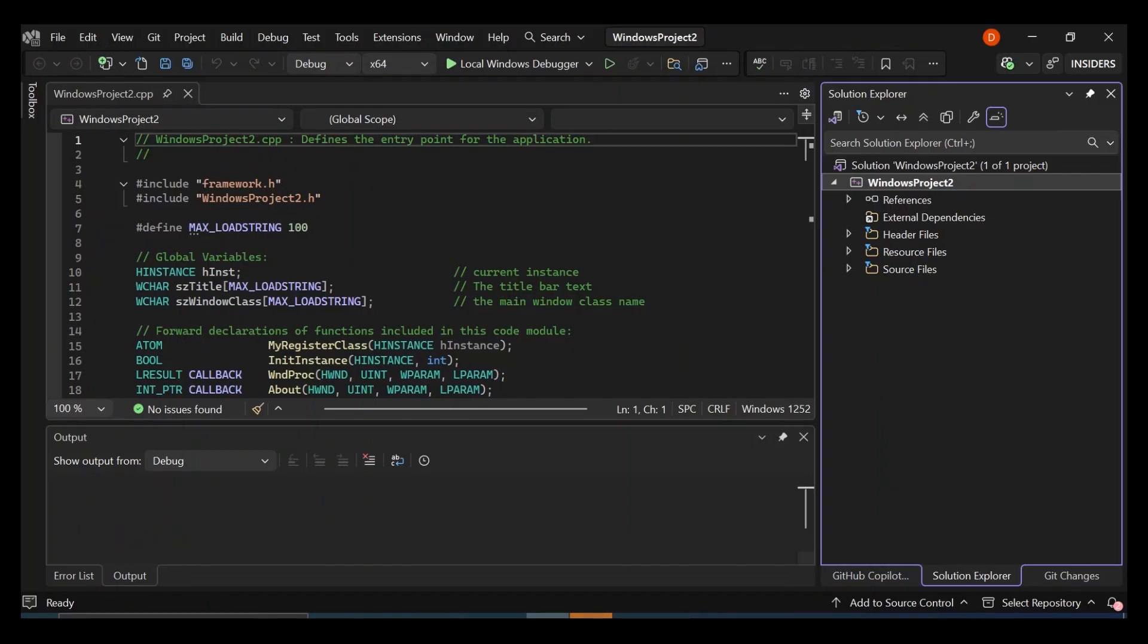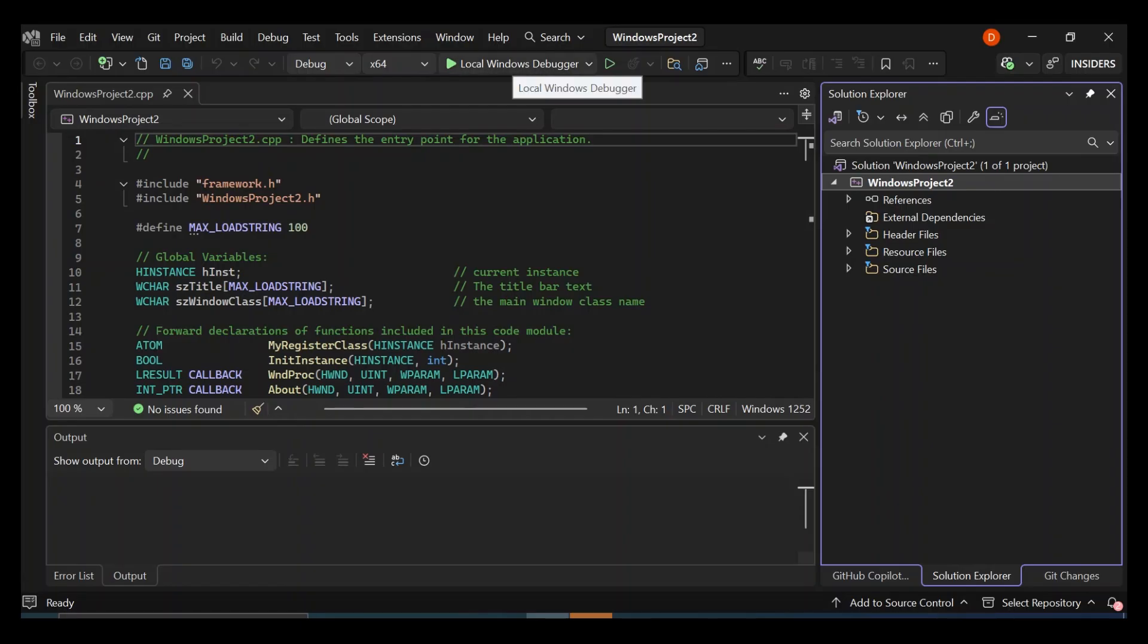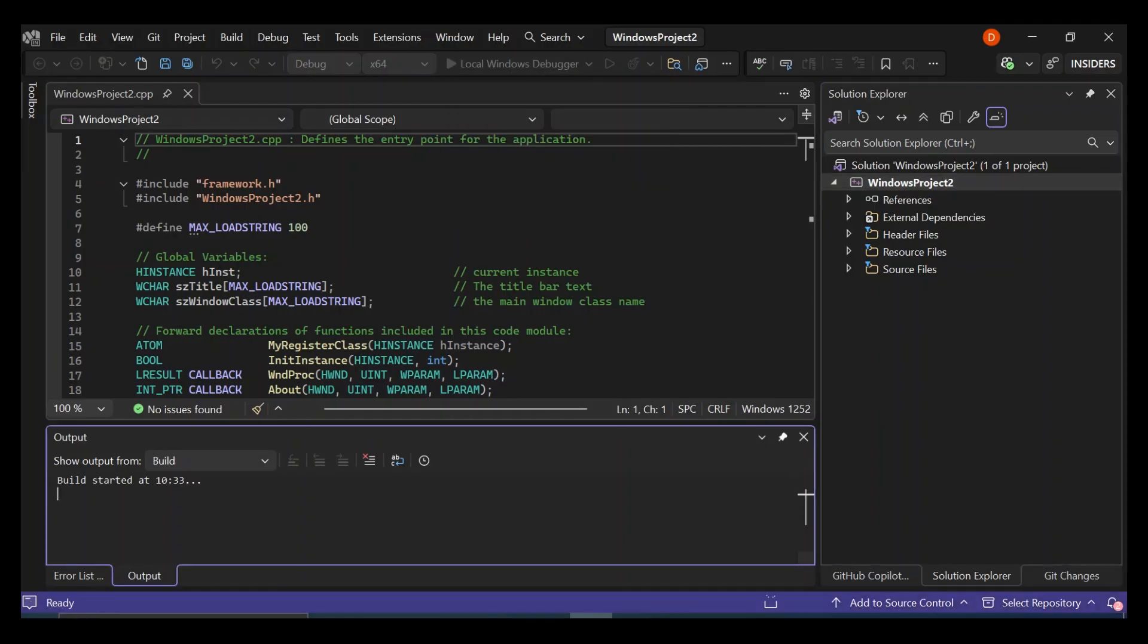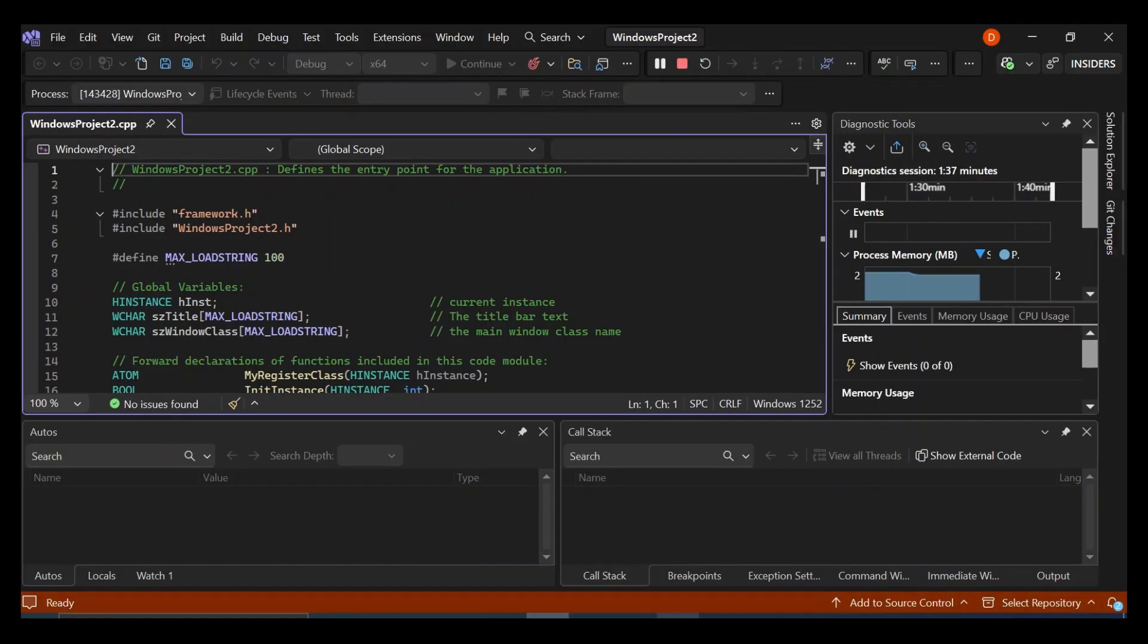So as we can see here now, we've got a very simple project created for us. First, let's go ahead and run it to see what actually comes out of it. You can run it by clicking on F5 or clicking on this green button here, the local Windows debugger. You can also use other avenues to actually debug this. You can use a remote Windows debugger. You can use a web browser debugger and whatnot. I'm going to leave it as it is and then click on Run.